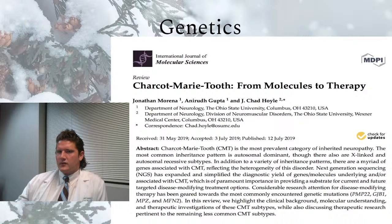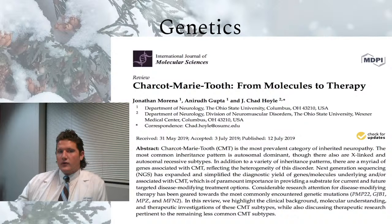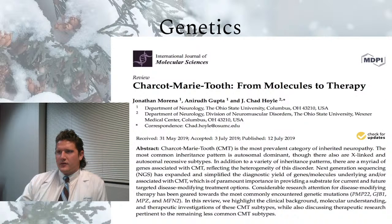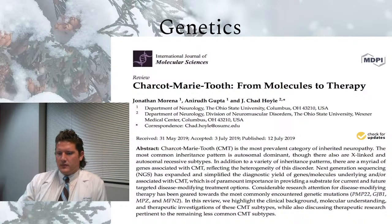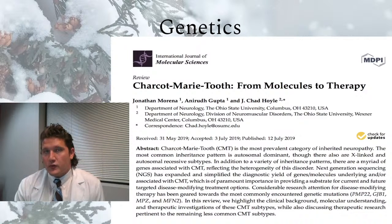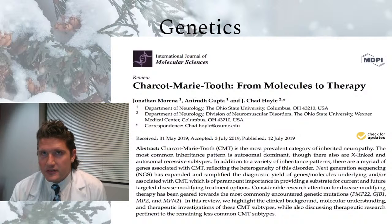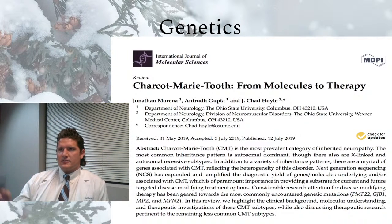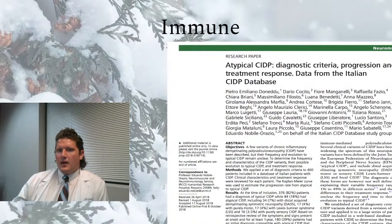Charcot-Marie-Tooth is not the only genetic neuropathy — there's also Dejerine-Sottas and other forms. Metabolic storage diseases like Tangier disease, where the body lacks a certain enzyme to process certain fatty acids, can also result in neuropathy.